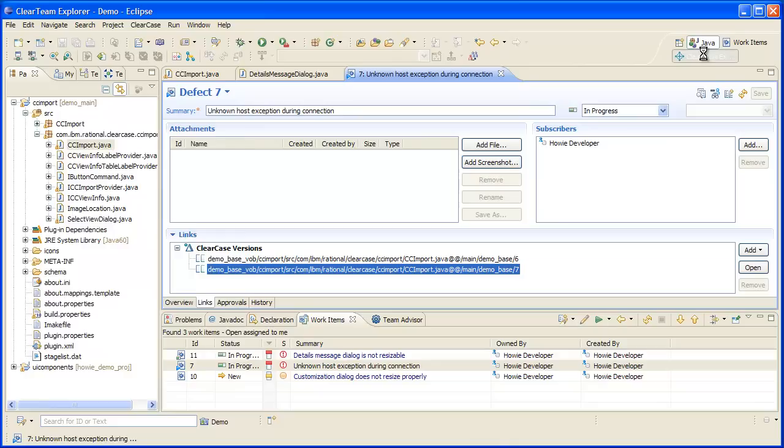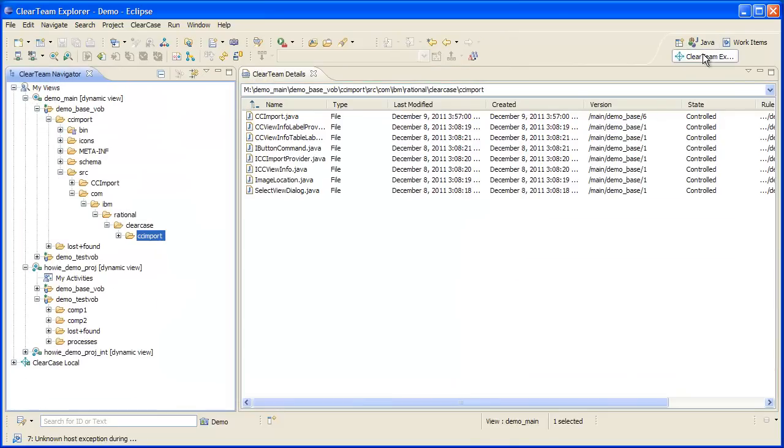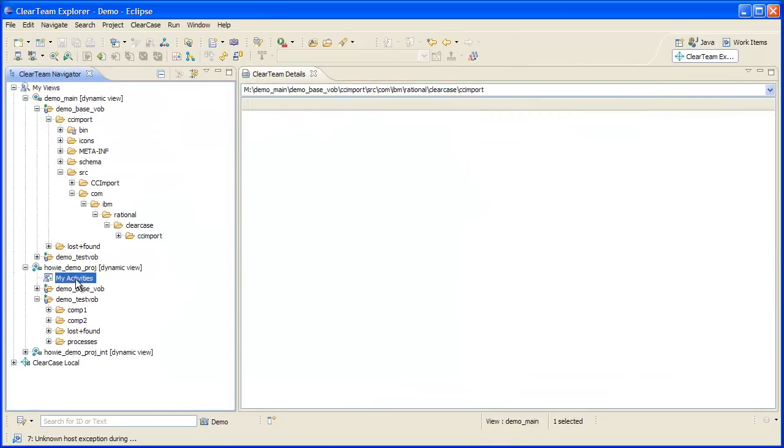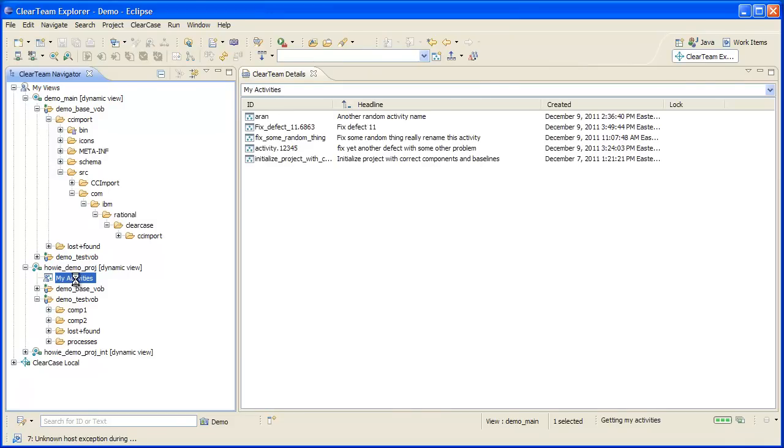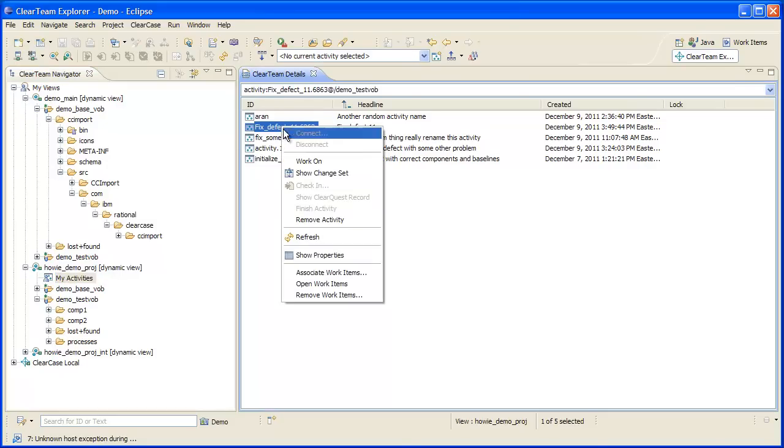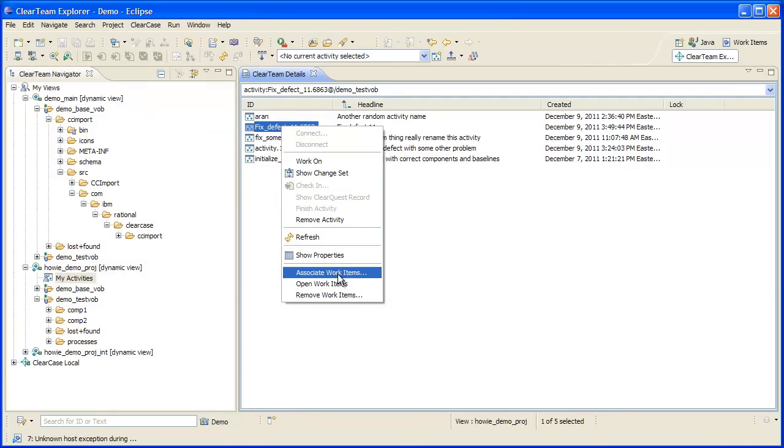Let's take a look at my activities in the ClearCase perspective. Here I can choose an activity and take a look at the existing associations with work items. I can also remove existing associations and establish new associations.